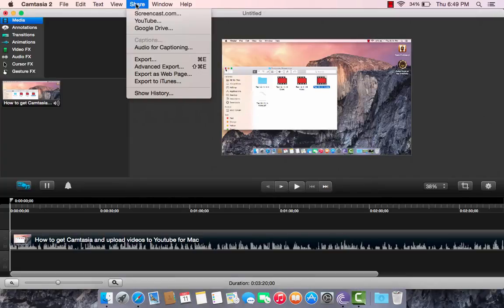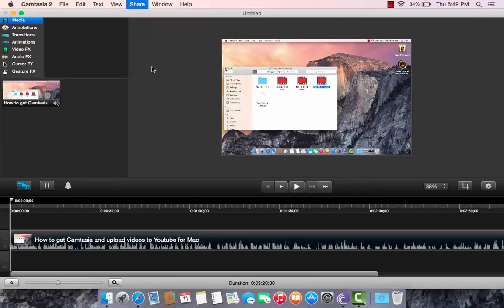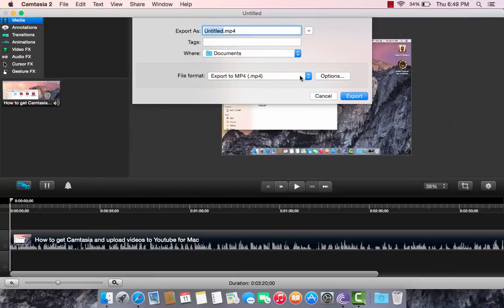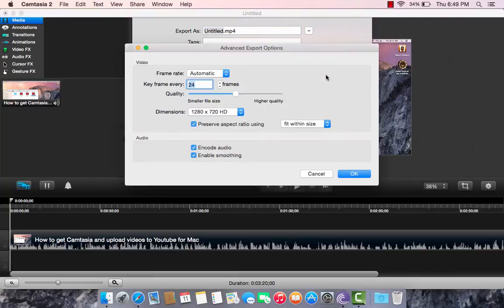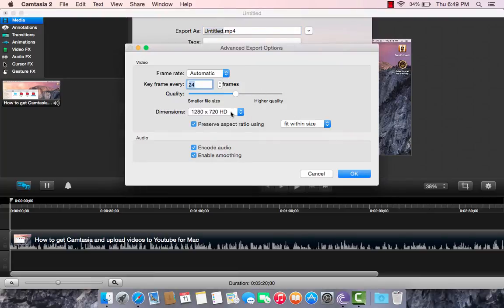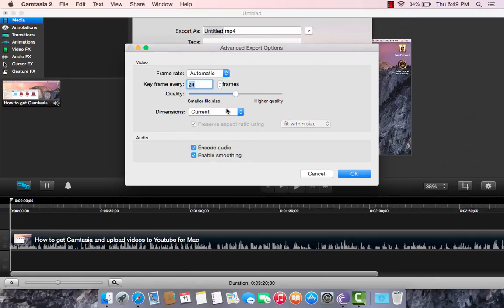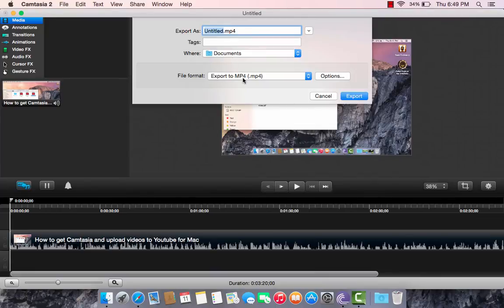Now, what you have to do is Share, Advanced Exports. First, you want to go to File Format. Make sure it's on MP4. And then you put your dimension to 1280 to 720. Or you could put Current. That's what I'm going to do, put Current.